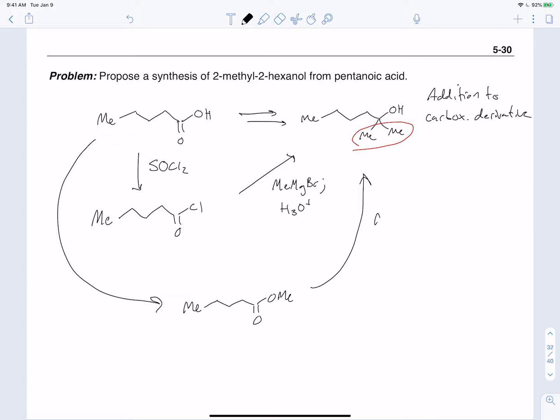Using the same methylmagnesium bromide followed by workup would also get you there via the ester route. To go from a carboxylic acid to an ester, there are a variety of ways: you could use catalytic H2SO4 in methanol with a large excess of methanol to perform a Fischer esterification, or you could add a base such as sodium hydride to deprotonate the acid along with methyl iodide as the electrophile.